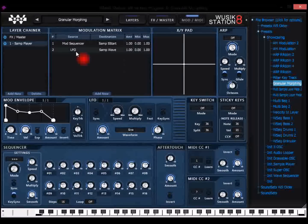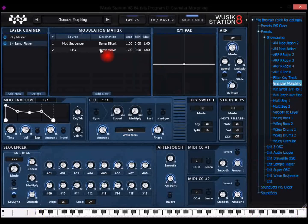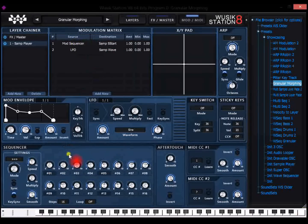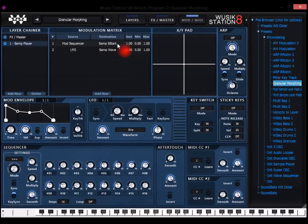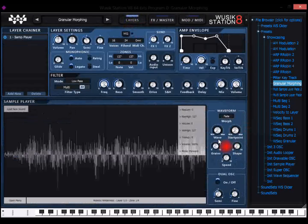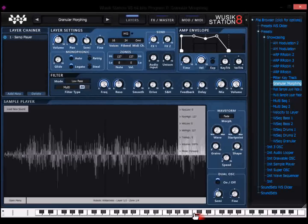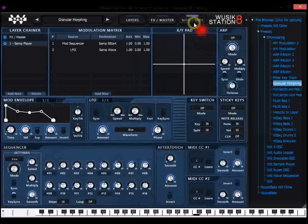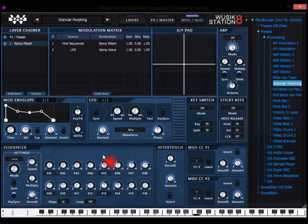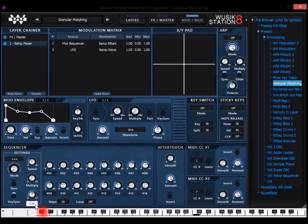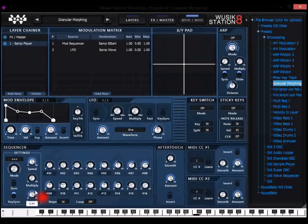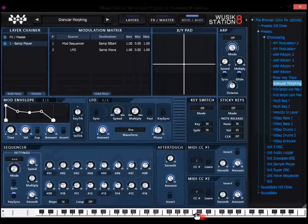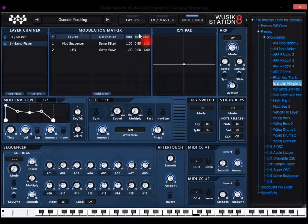You can see here that I'm using the modulation sequencer. This is the modulation sequencer to change the sample start position, which is in this case the grain position.